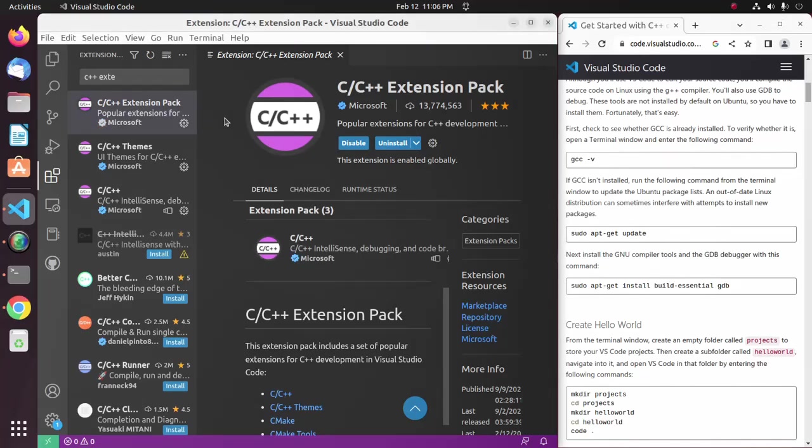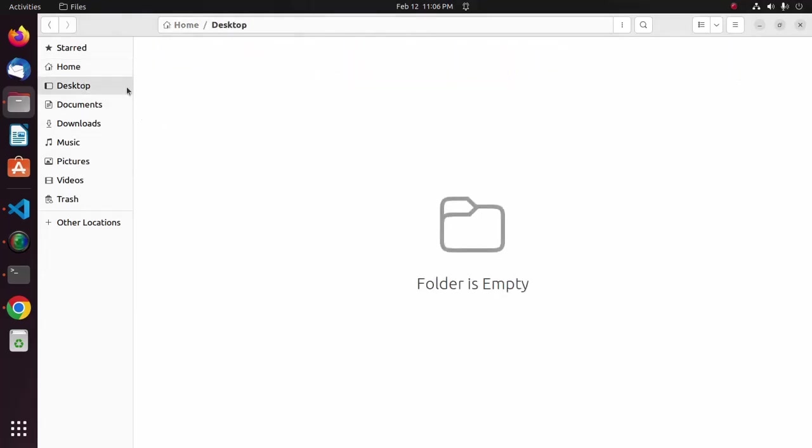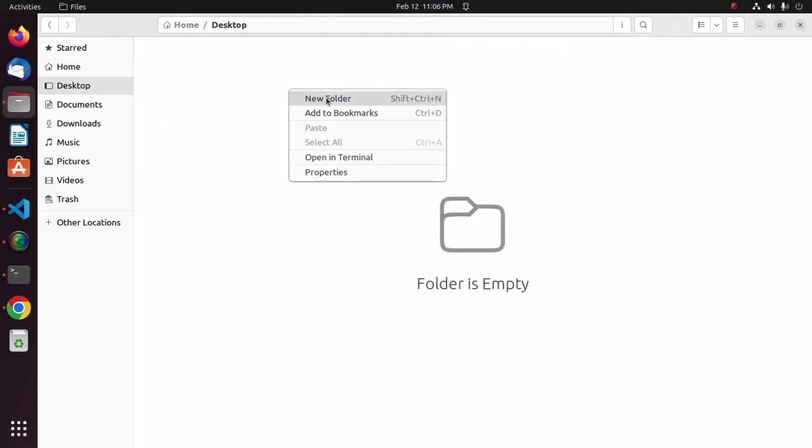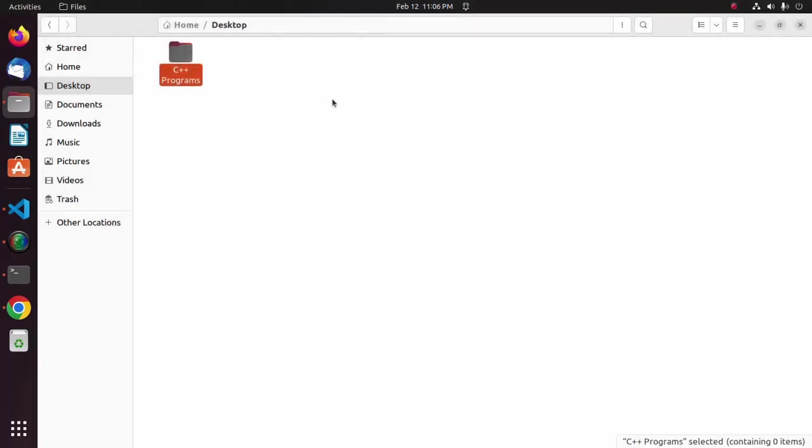Let's create a folder for your C or C++ program. I'm going to create a folder on desktop. Now open this folder with Visual Studio Code.